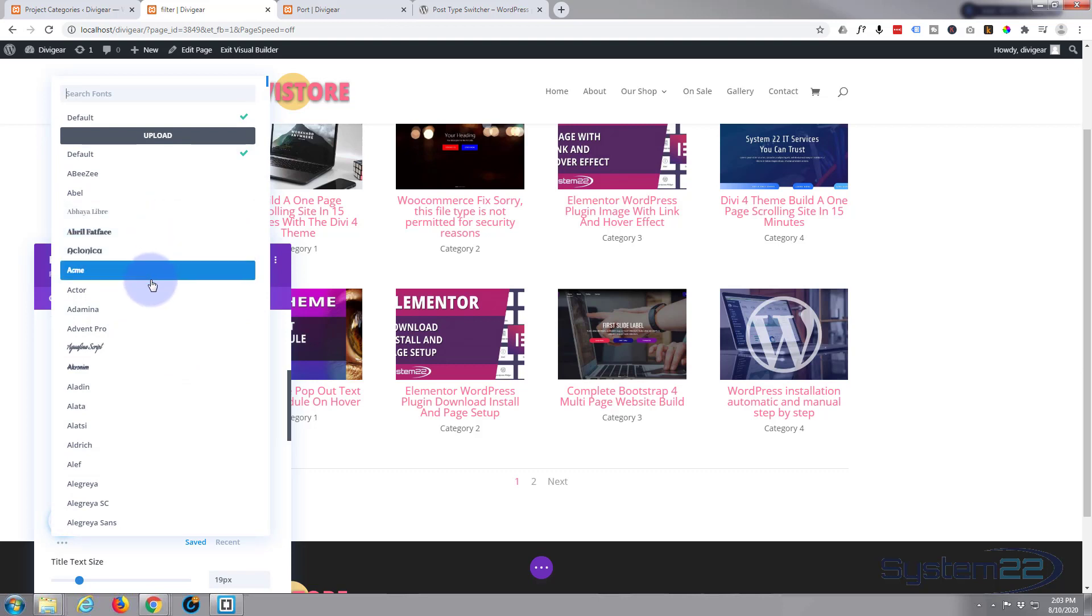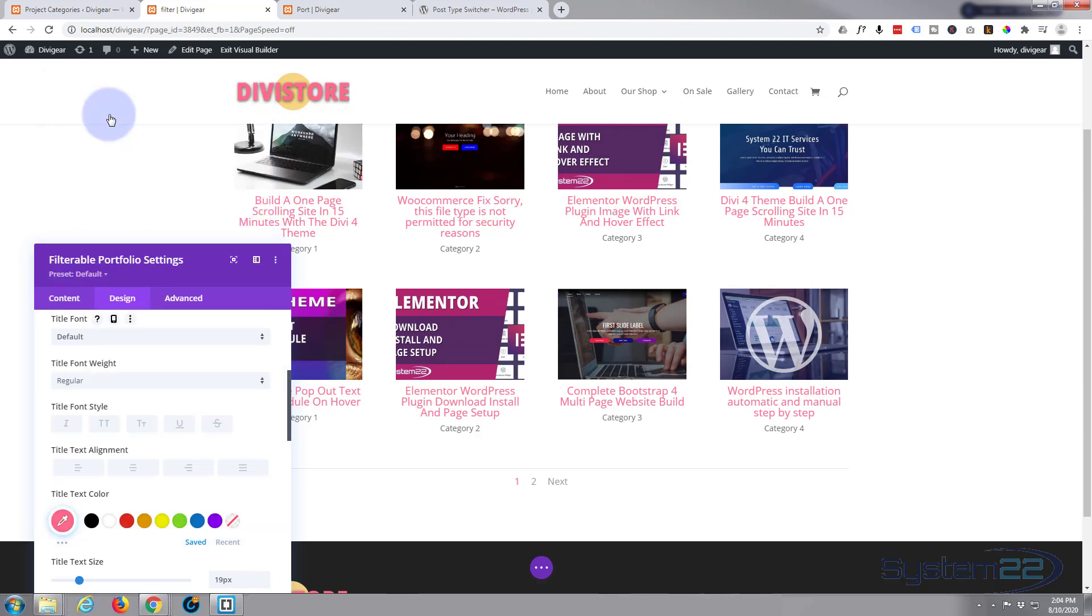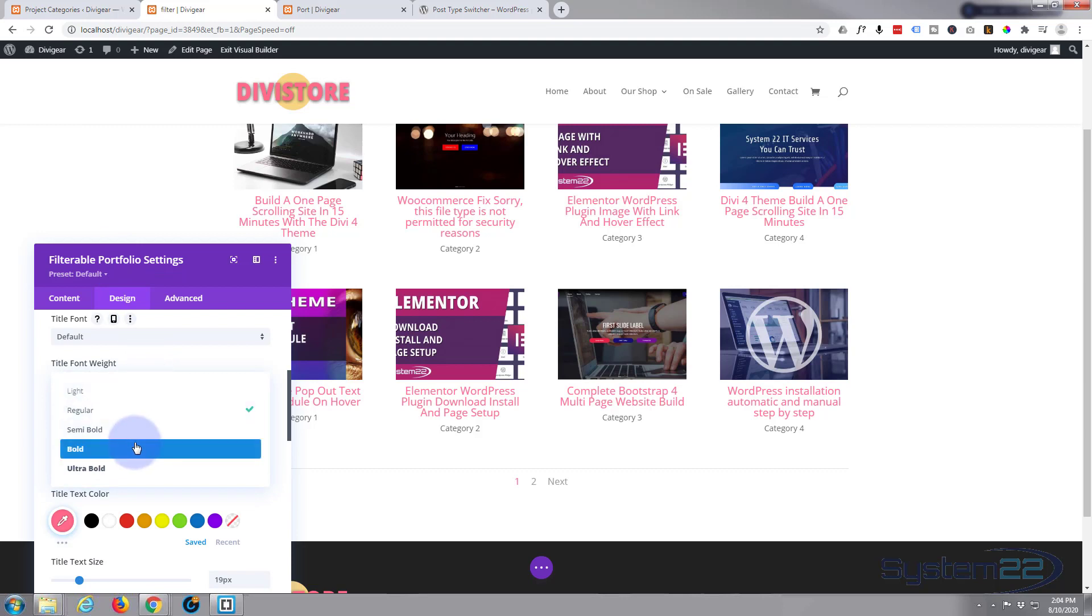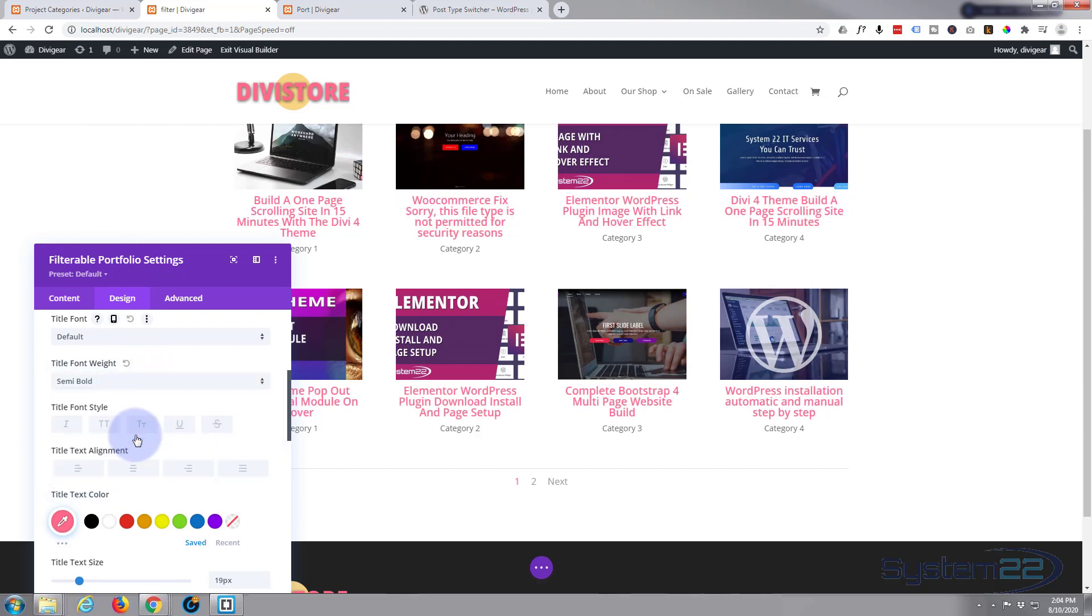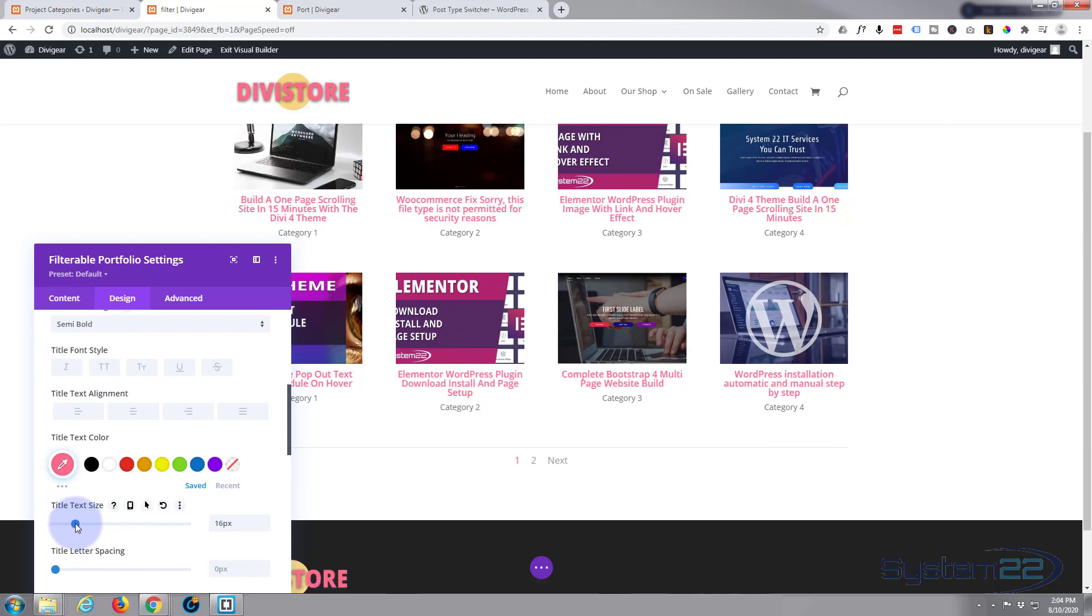Divi comes with over 200 different font faces so you're never stuck for a font. If you hover over it'll show you the fonts, but I'm going to leave mine on the default. Perhaps make it a little bit heavier. Let's take that text down a little bit.